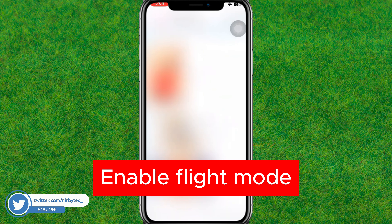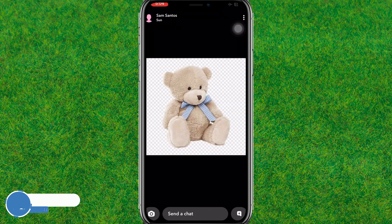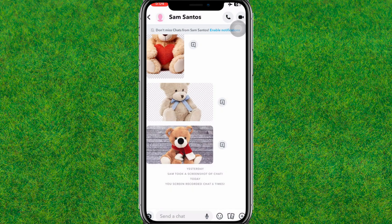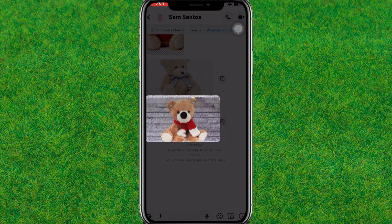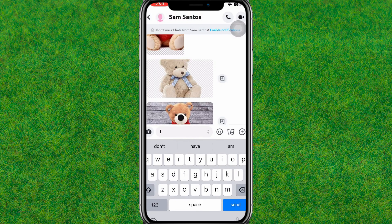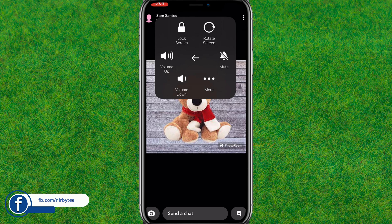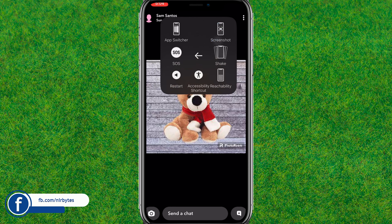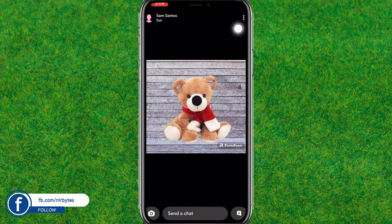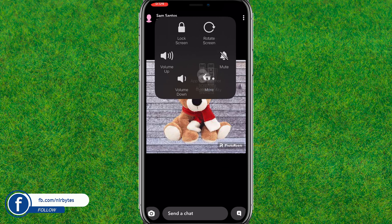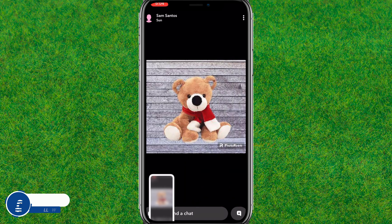Before taking the screenshot, enable Flight Mode. Then go to the photo and take the screenshot — this will not send a notification. Let me take another one as well. And boom, the screenshot is successfully taken.